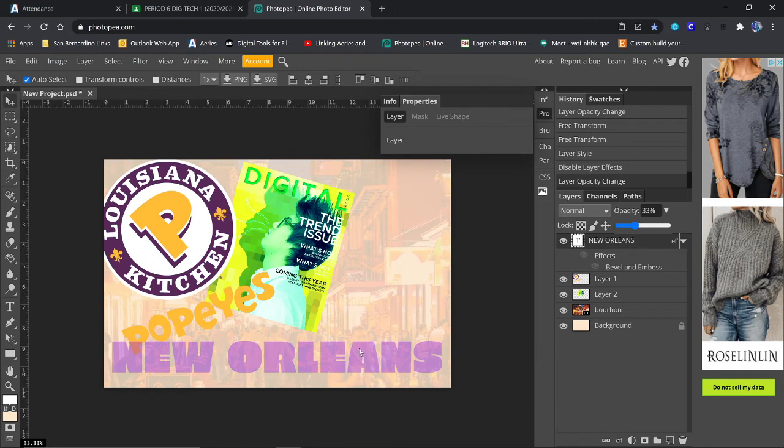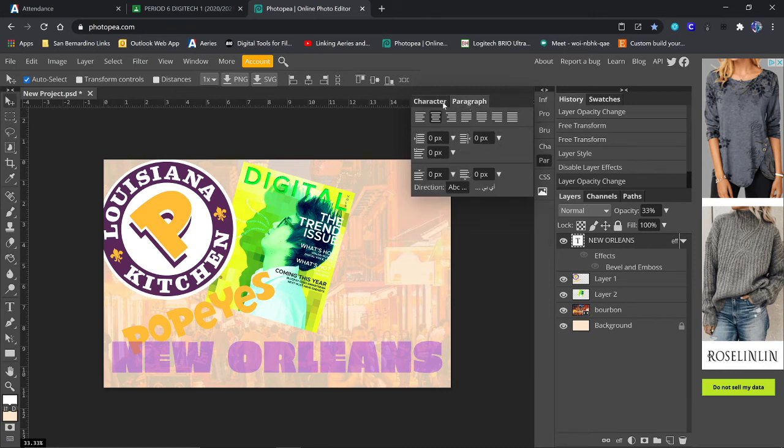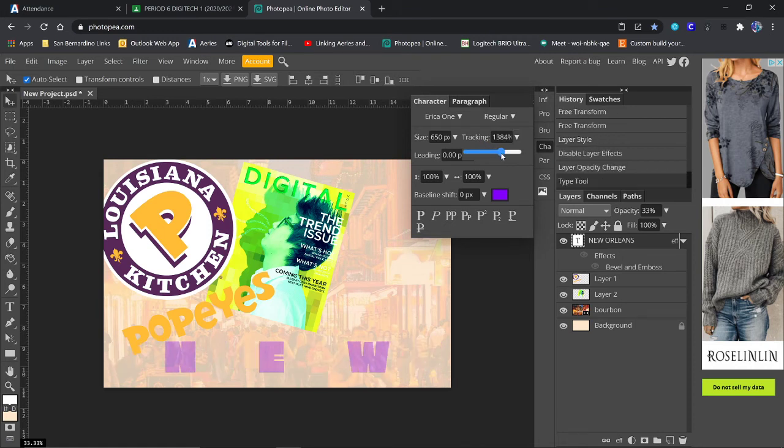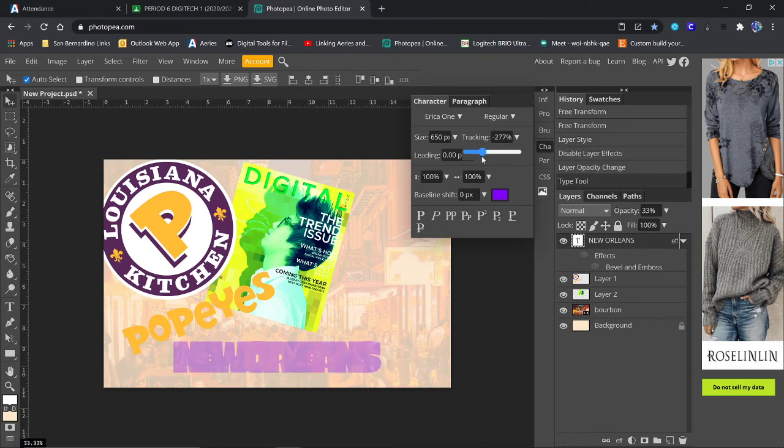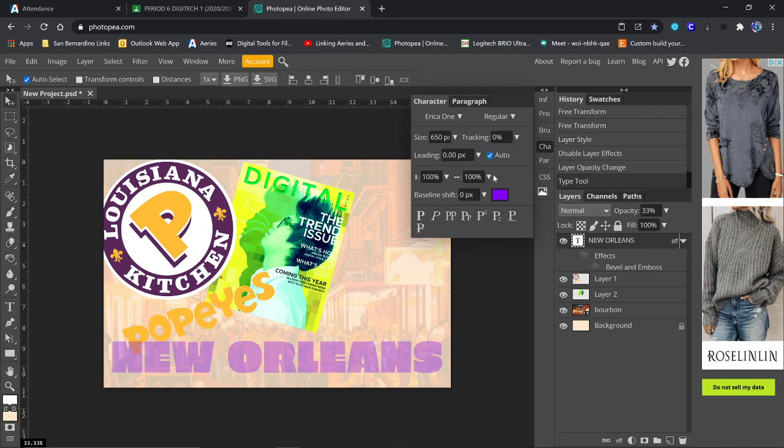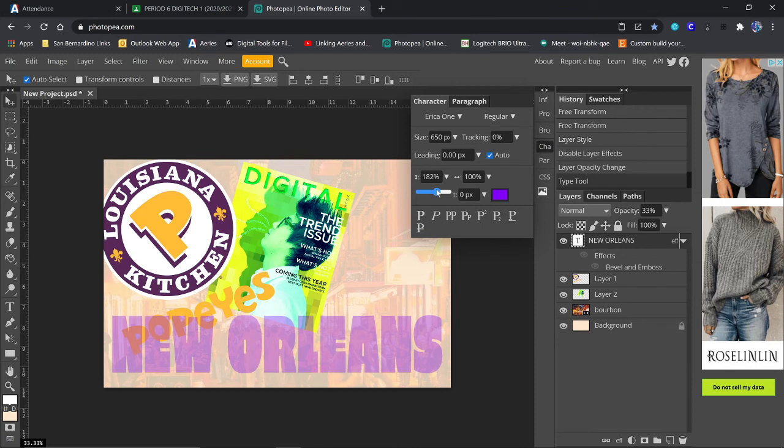It's going to be a lot of tweaking to get things to fit how you want them. Again, remember, you can change character stuff as well. If I want to change the look of stuff, I can change the tracking. I can change the height of the letters. So maybe if I want to make the letters a little taller.